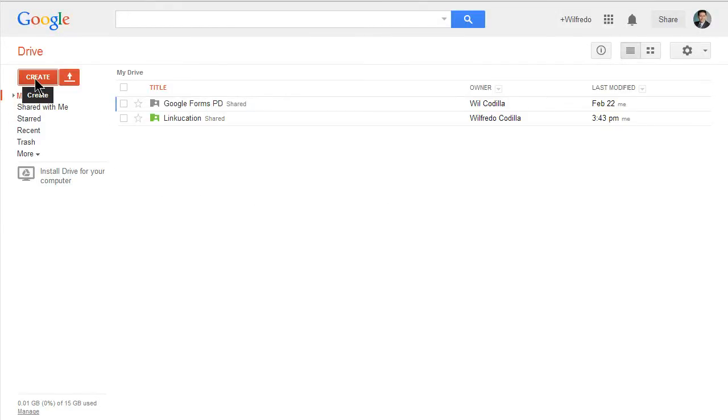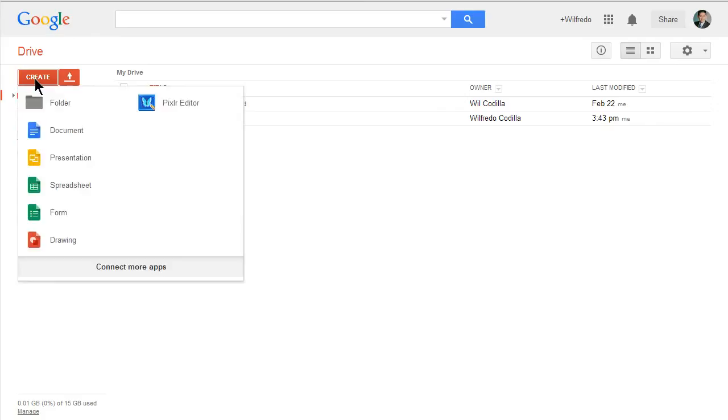Now from your Google Drive, you want to go to your red Create button, click on that and come down to Presentation.